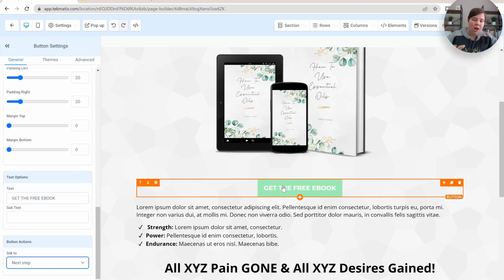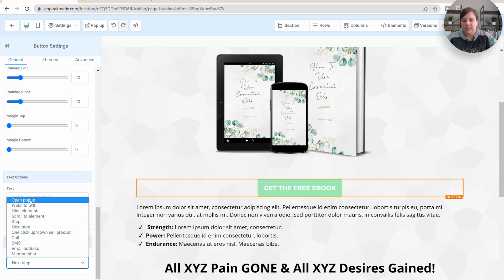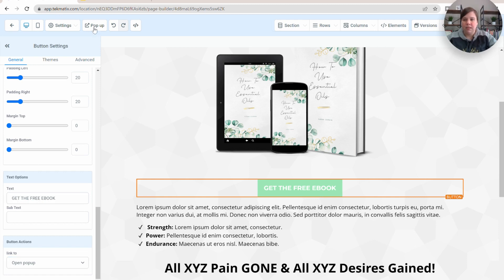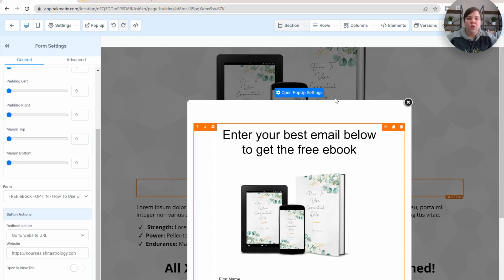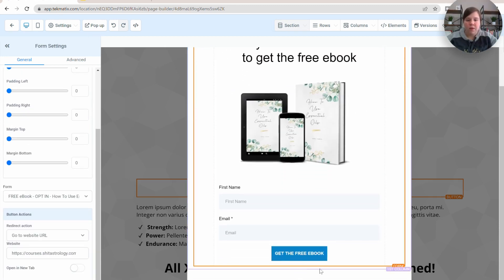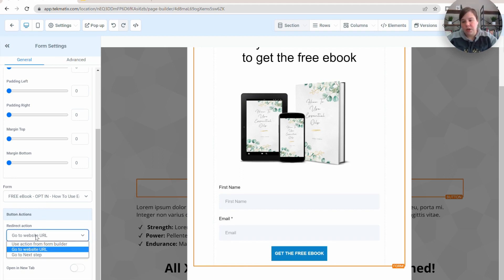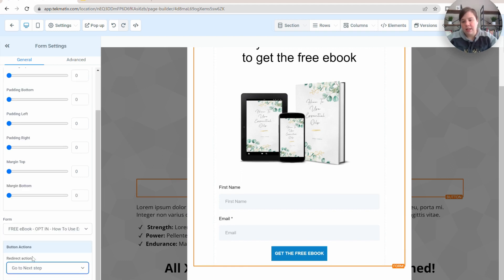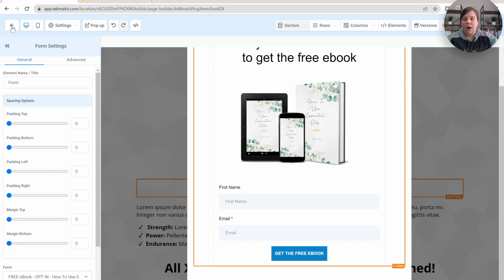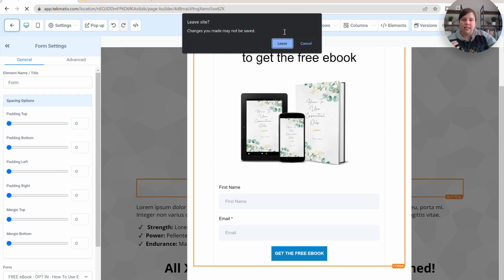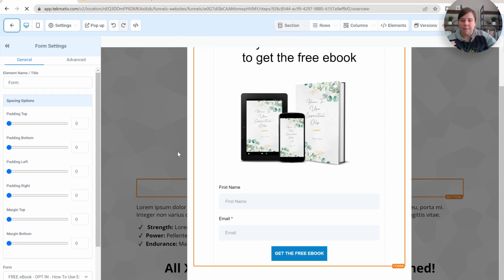Obviously you need to actually have the opt-in form on this page — that's why this was linked to the open pop-up. If you go to open pop-up settings, it says button actions and it says redirect. You can tell it to just go to the next step so that you don't have to worry about whether a URL changed or anything like that — it's always going to send them to the next step in this funnel. That is why having funnels like this is important.